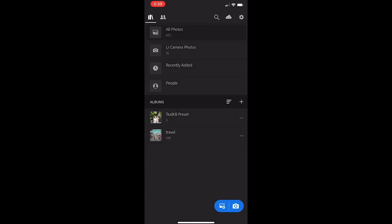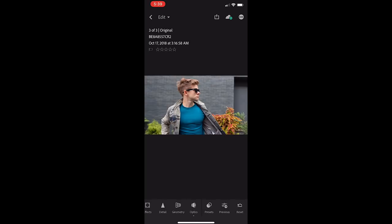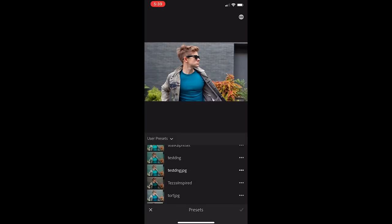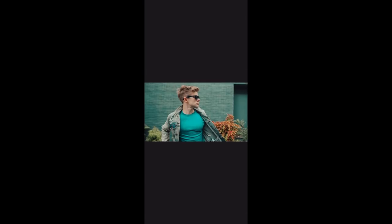It'll show up under User Presets. So if you go back to a photo that you want to edit, let's just click on one right here. And if you scroll at the very bottom of the screen all the way over to Presets, you will see Teal KB Preset is now an option. Already this image looks drastically different. If you hold down with your thumb onto the screen, you can see the original, and release and it'll go back.